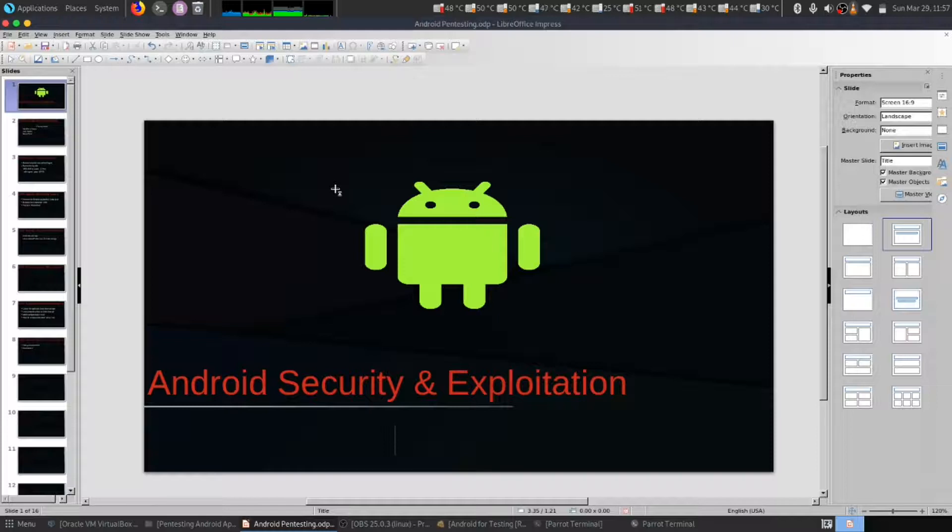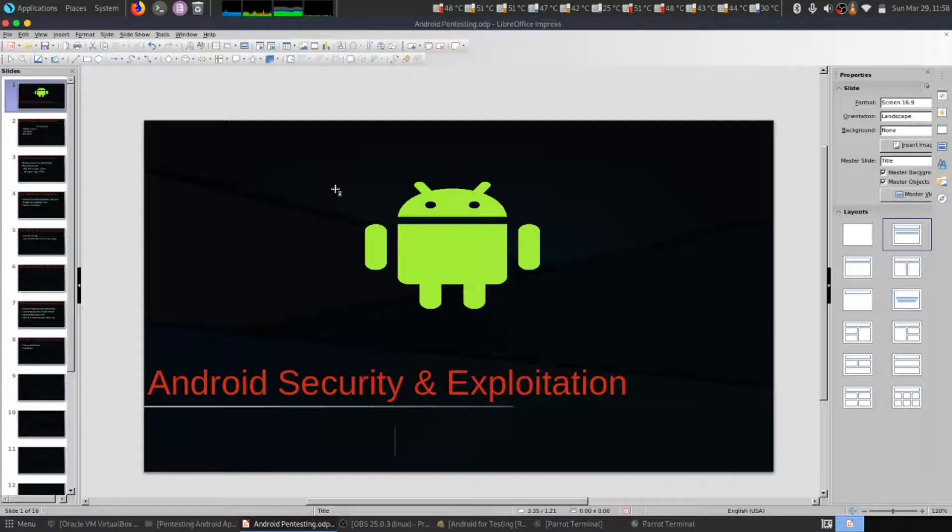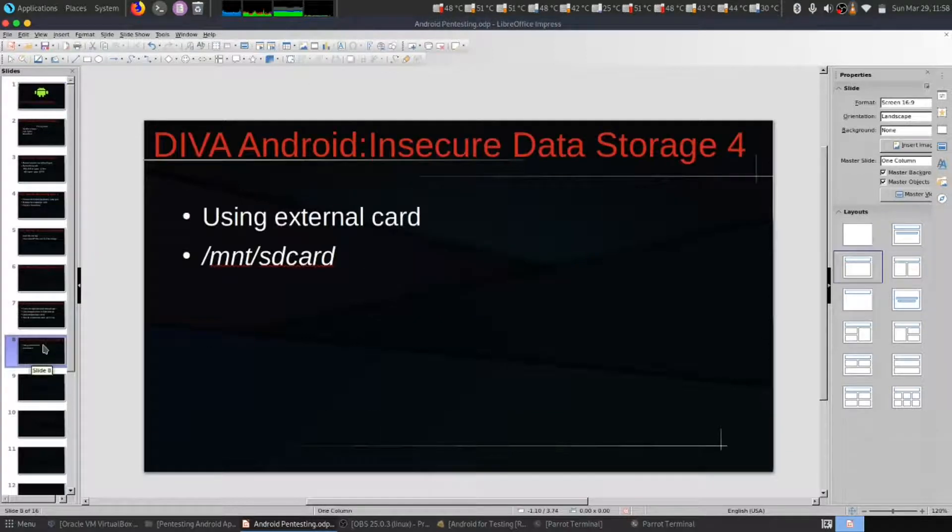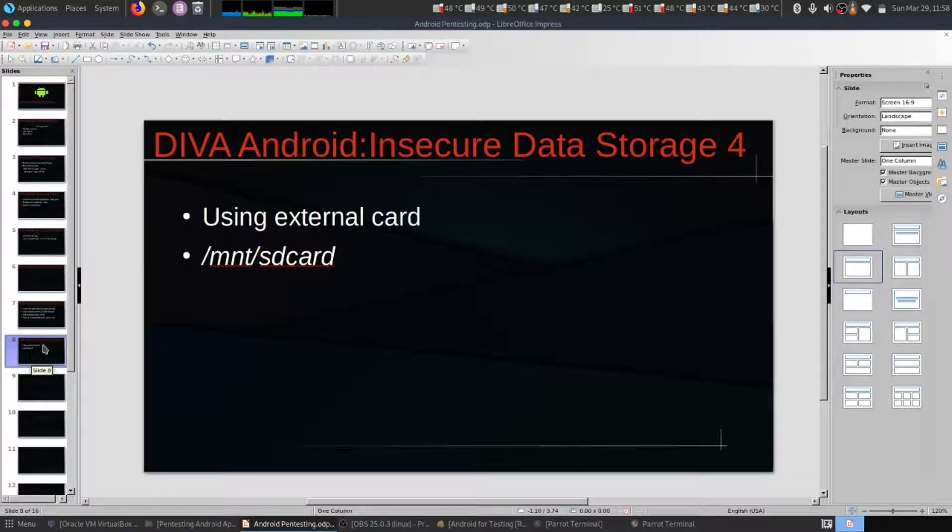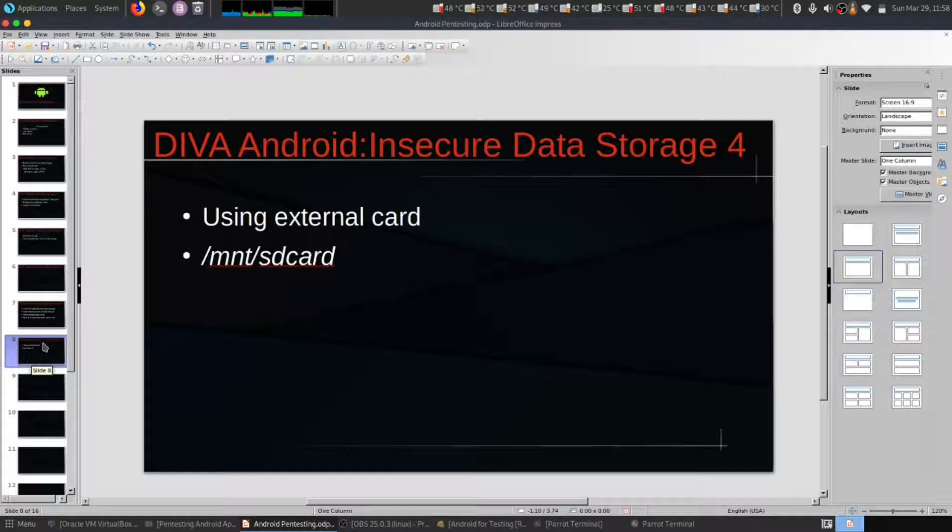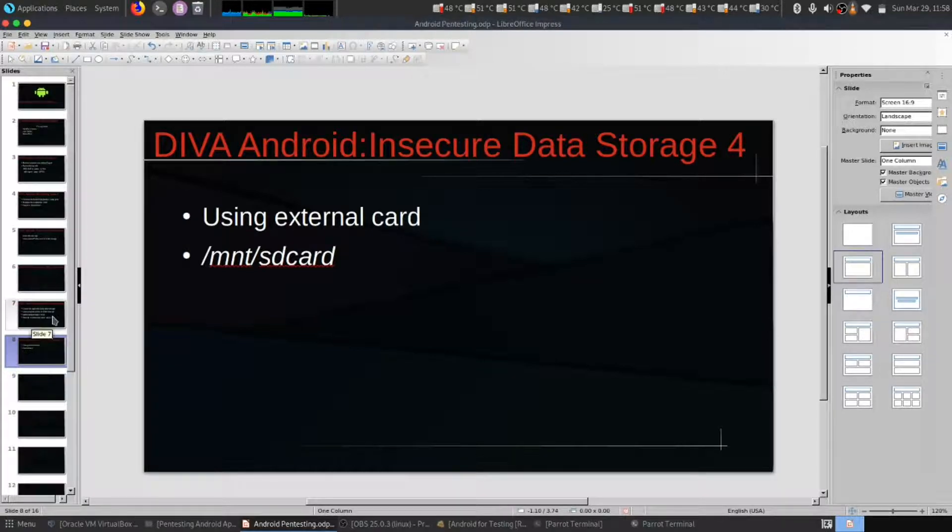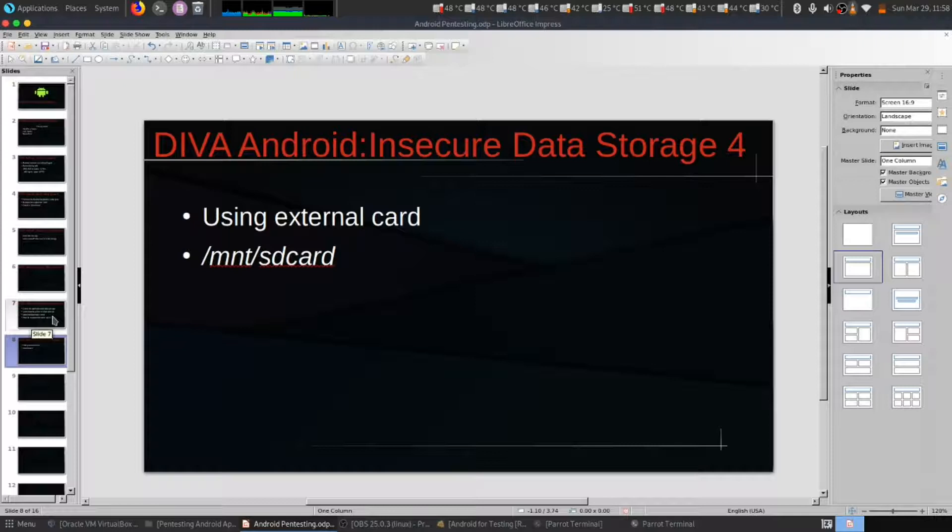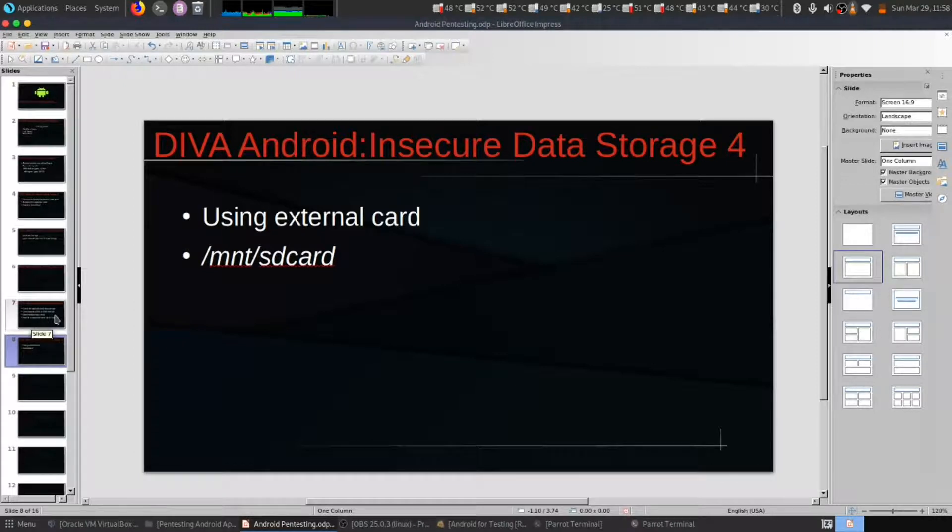Hello everybody, this is the continuous series of Android Security and Exploitation. So today in this video we are going to look at Android Insecure Data Storage 4. Similarly, this has a similar approach as Insecure Data 1, 2, and 3, but it has slightly different.